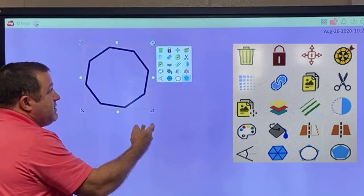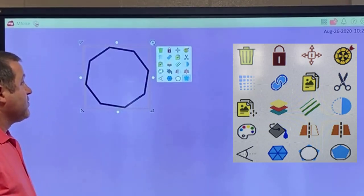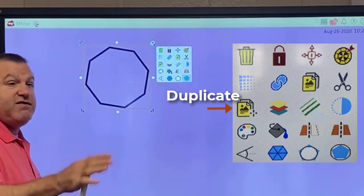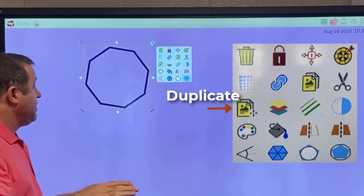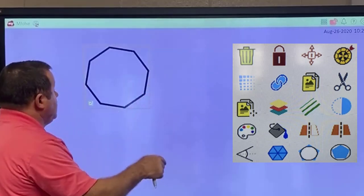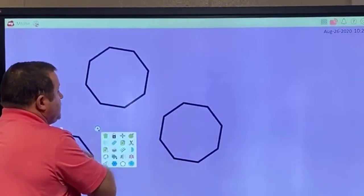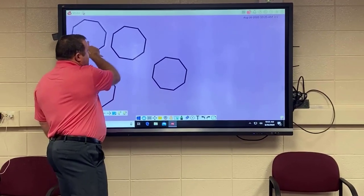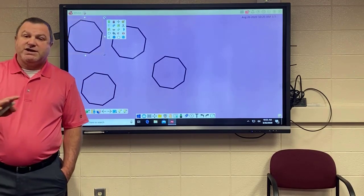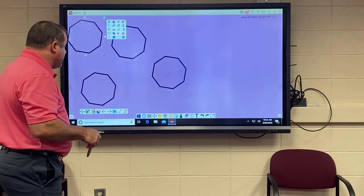There's also a duplicate feature where you can use something like your infinite cloner. Once activated, you can simply choose, move, and drag these copies anywhere you want. These are very useful tools.